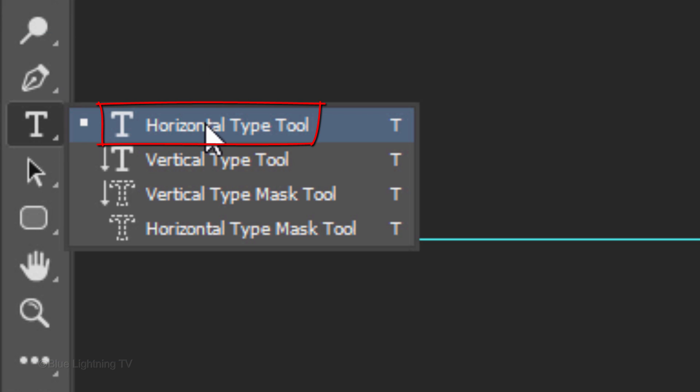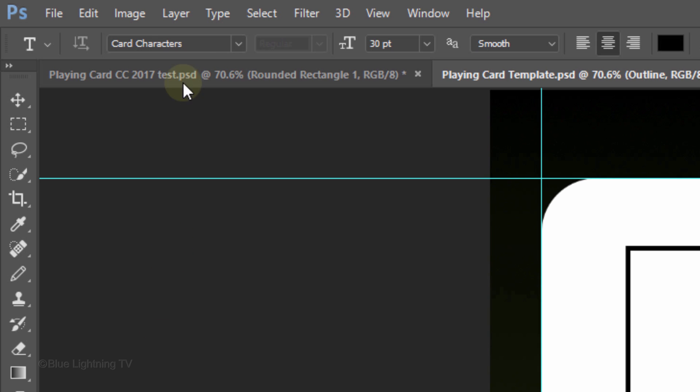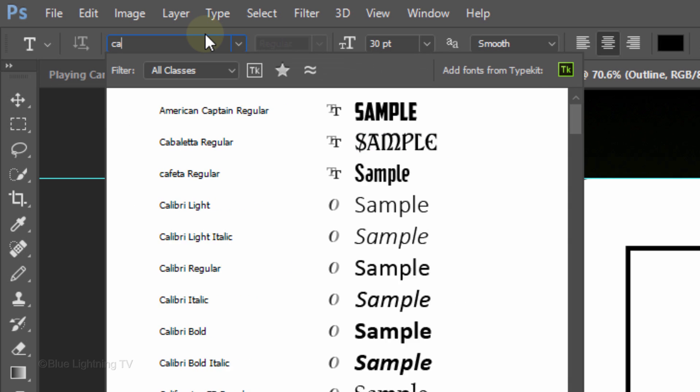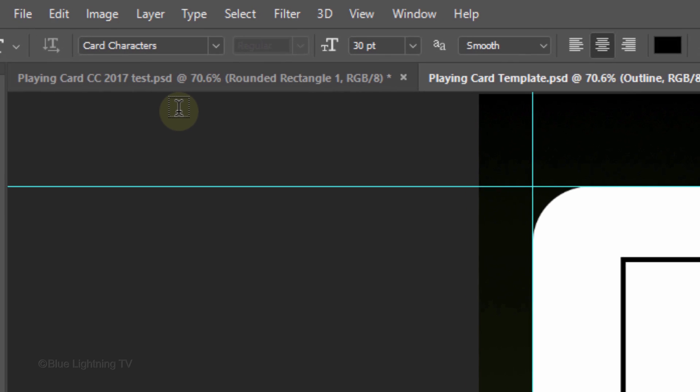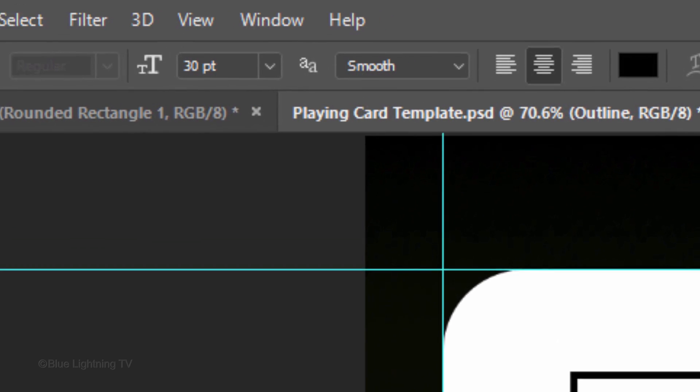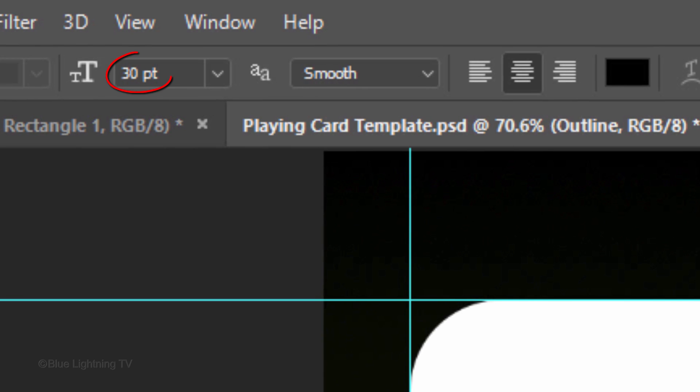Open your Horizontal Type Tool. I'm using a font called Card Character Regular. If you'd like to use it, I provided its link as well. Make its size 30 points, Smooth and Center Alignment.